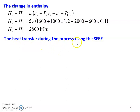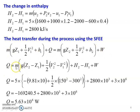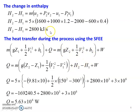Now, the heat transfer during the process using the steady flow energy equation. The steady flow energy equation: M into (g·Z1 + ½·V1² + H1) + Q equals M into (g·Z2 + ½·V2² + H2) + W. Rearranging for Q: Q equals M into [g(Z2 − Z1) + ½(V2² − V1²) + (H2 − H1)] + W.